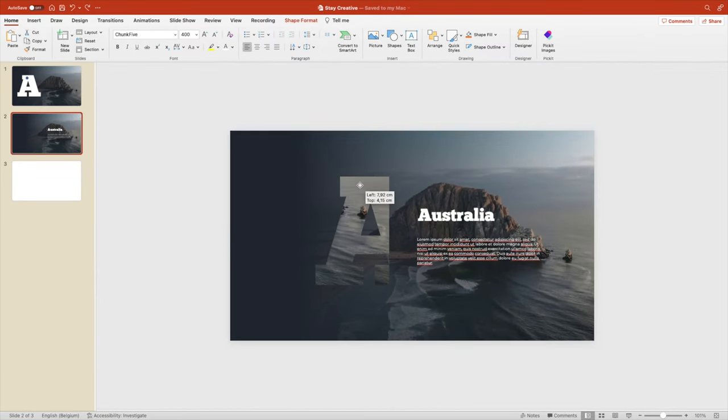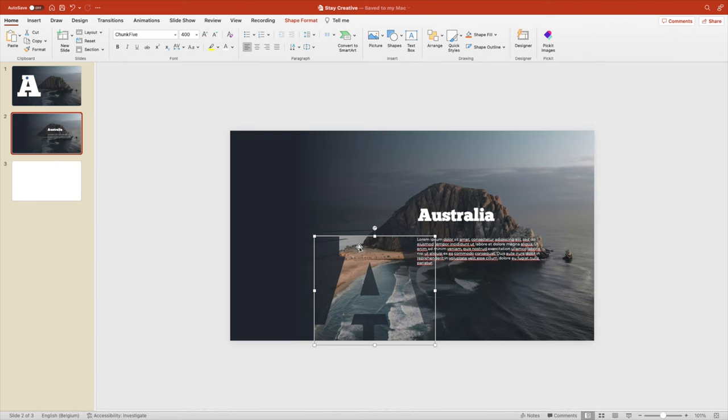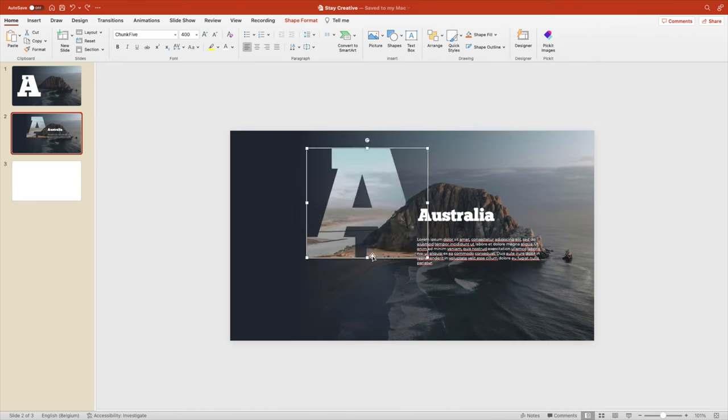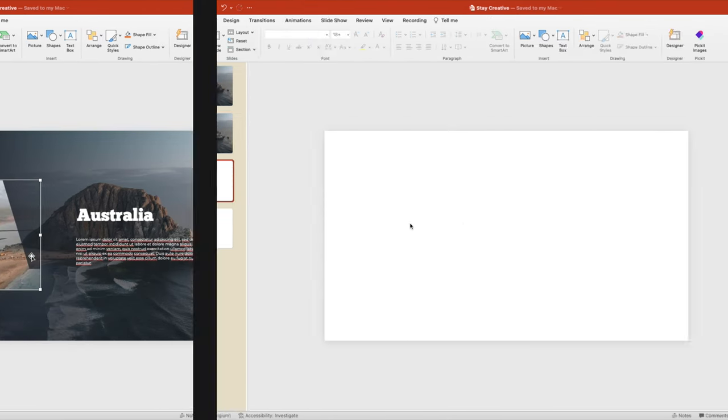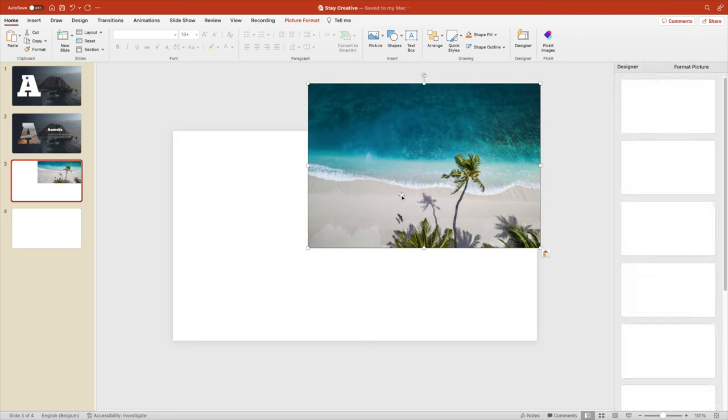Let's position it again to where we started from. And this is how you can create this beautiful slide.